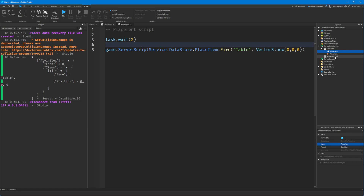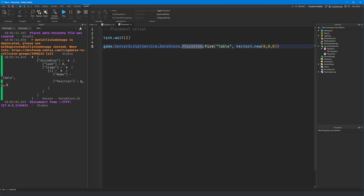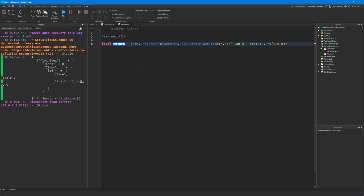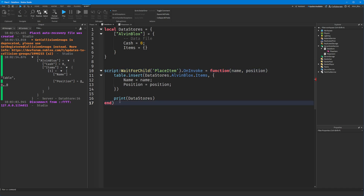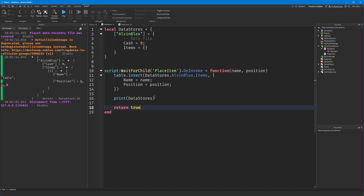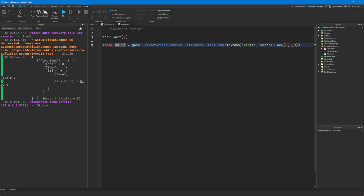We turn this into a bindable function called 'place item'. Since it's a callback, instead of calling Fire() we call Invoke(). We create a variable called 'value' to hold what gets returned to our placement script. In the data store script we change .Event to .OnInvoke and instead of Connect we assign it directly: OnInvoke = function. We then return true if everything went well, and that value in the placement script will be true.